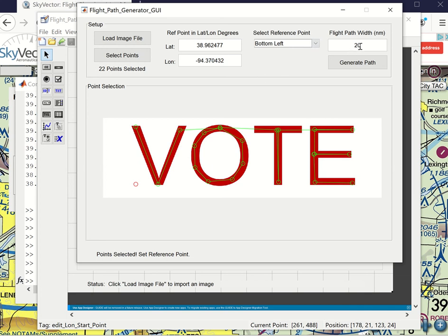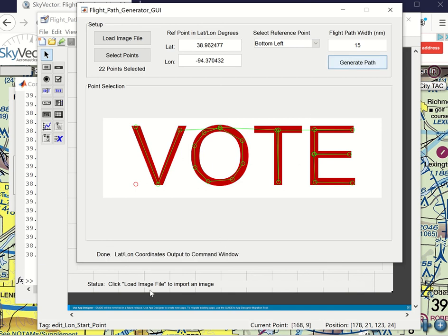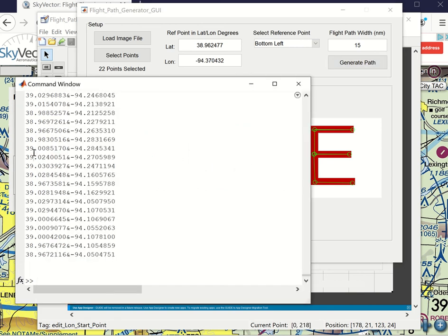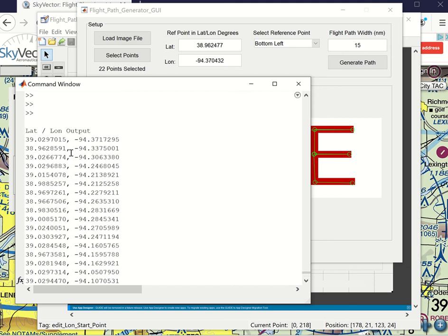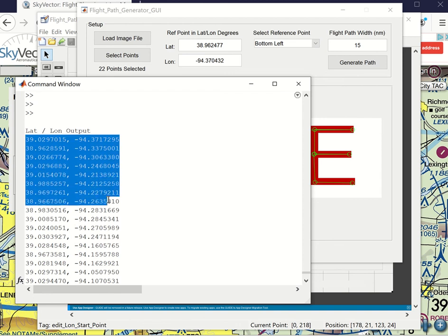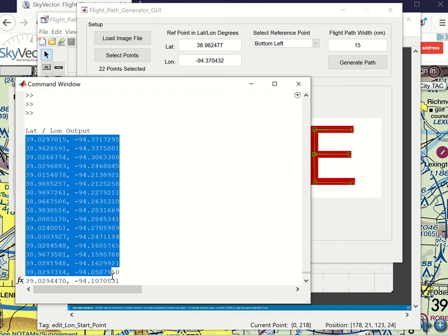You can customize the flight path width. I'll do 15. And if you click on generate path, it'll have generated that path, switch the command window. And right now I have it outputting in a var format with an ampersand or in sort of the conventional lat long format with comma and space separation.